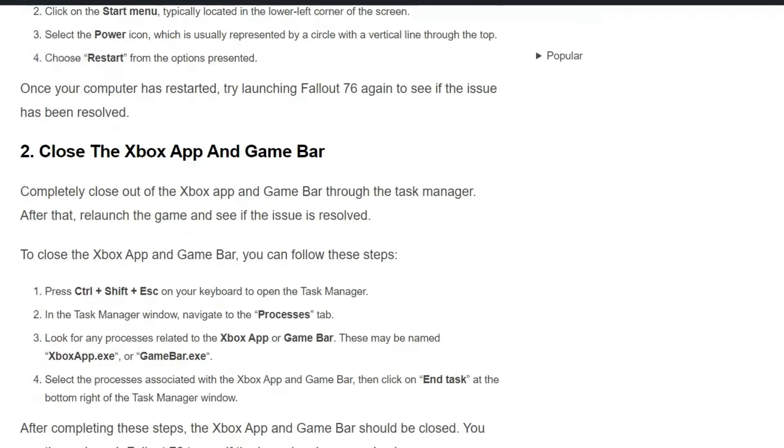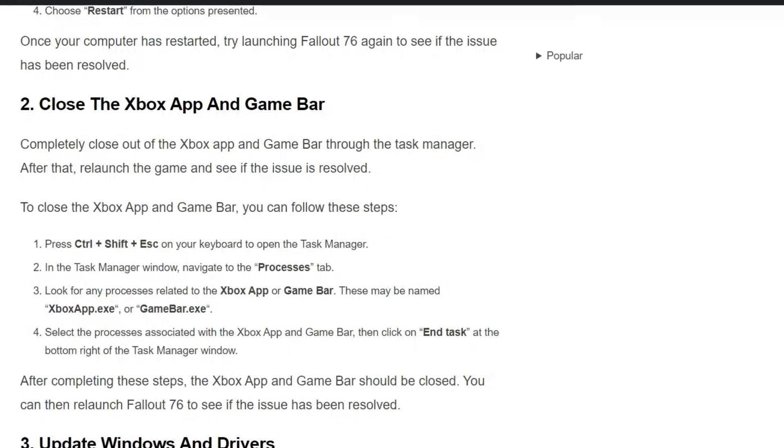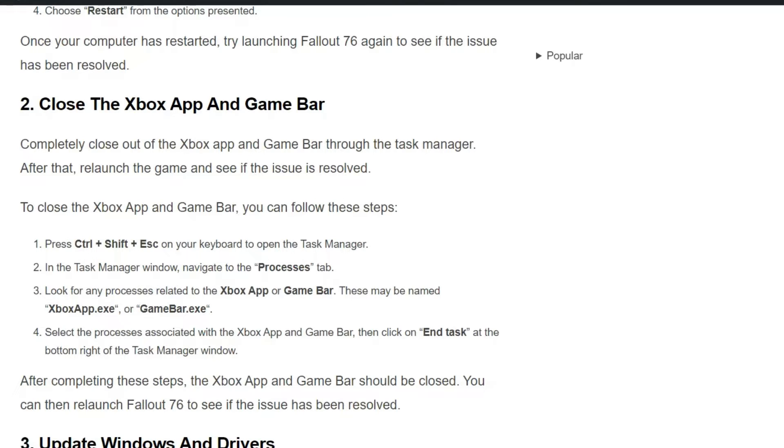Solution two: Close the Xbox app and Game Bar. Completely close out the Xbox app and Game Bar through the Task Manager. After that, relaunch the game and see if the issue is resolved.